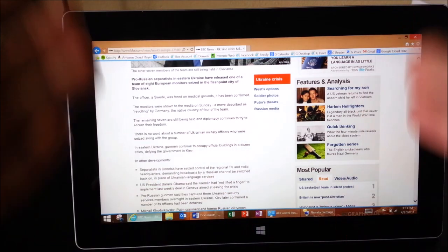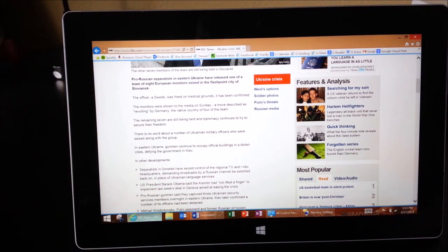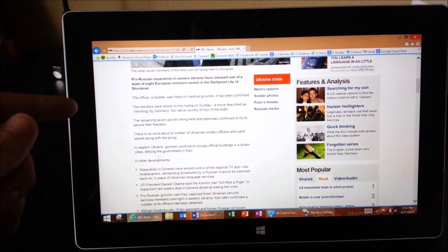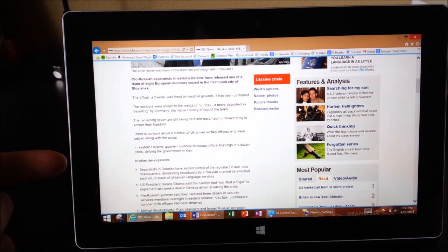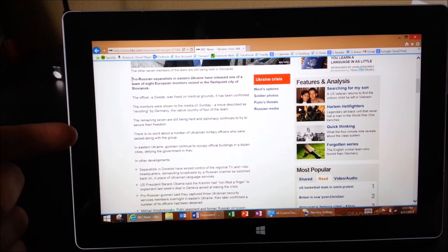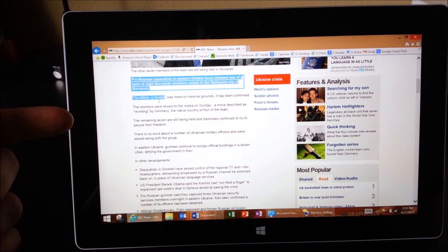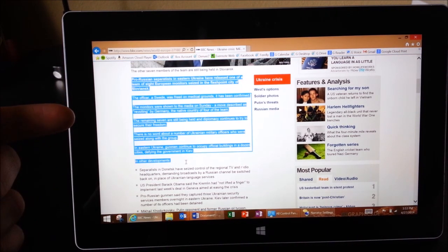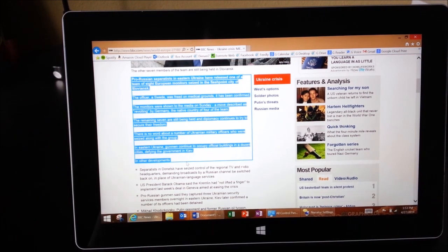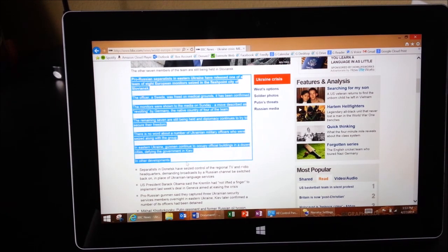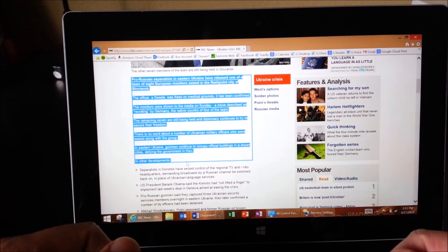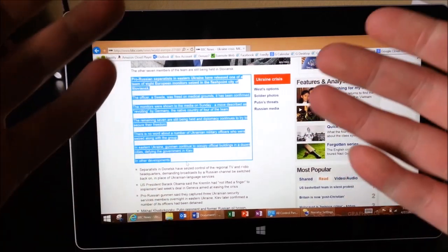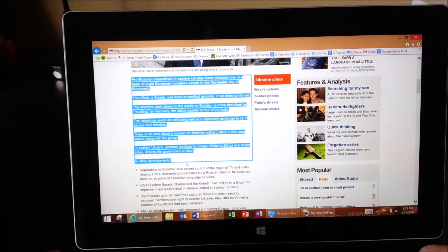So it'll start reading whatever it sees on the screen. So if I want it to read just a certain selection, I can select something for it to read. There you go. That's super cool.